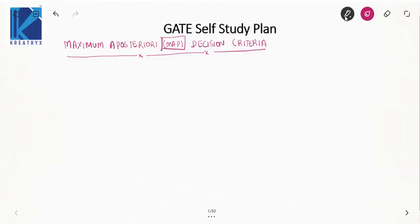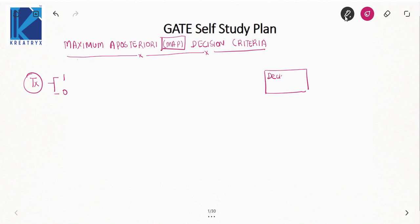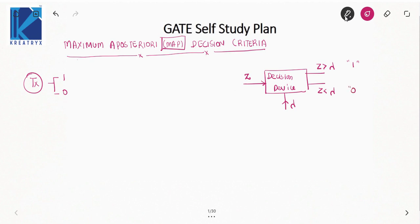Hello friends. In today's lecture we will study about the maximum a posteriori decision criteria, also known as the MAP decision criteria. Before understanding this, let us recall a few concepts. The transmitter transmits either 1 or 0, and at the receiver side there is a decision device. Whenever z is greater than lambda, it decides in favor of 1; whenever z is less than lambda, it decides in favor of 0.